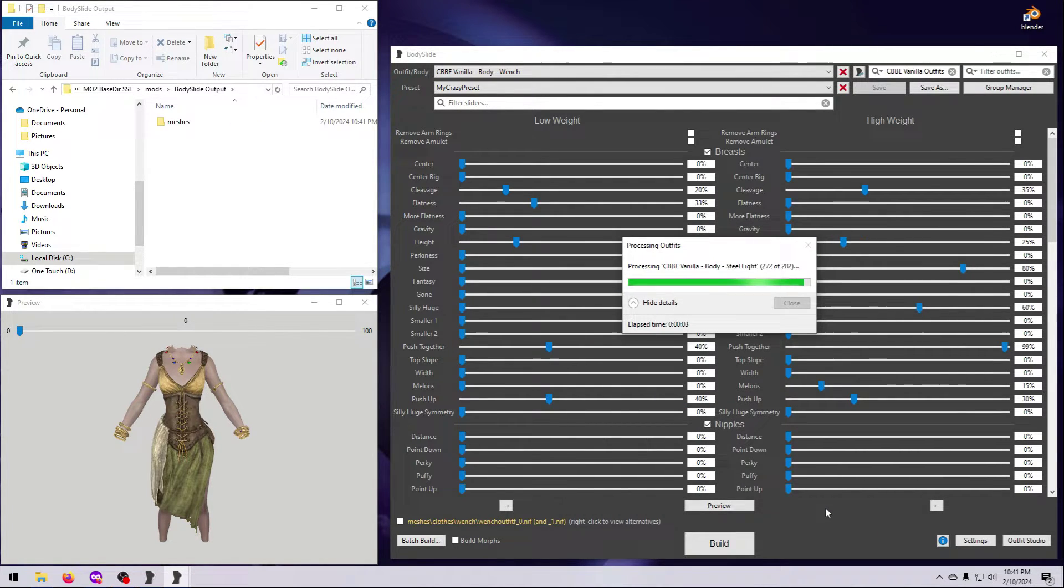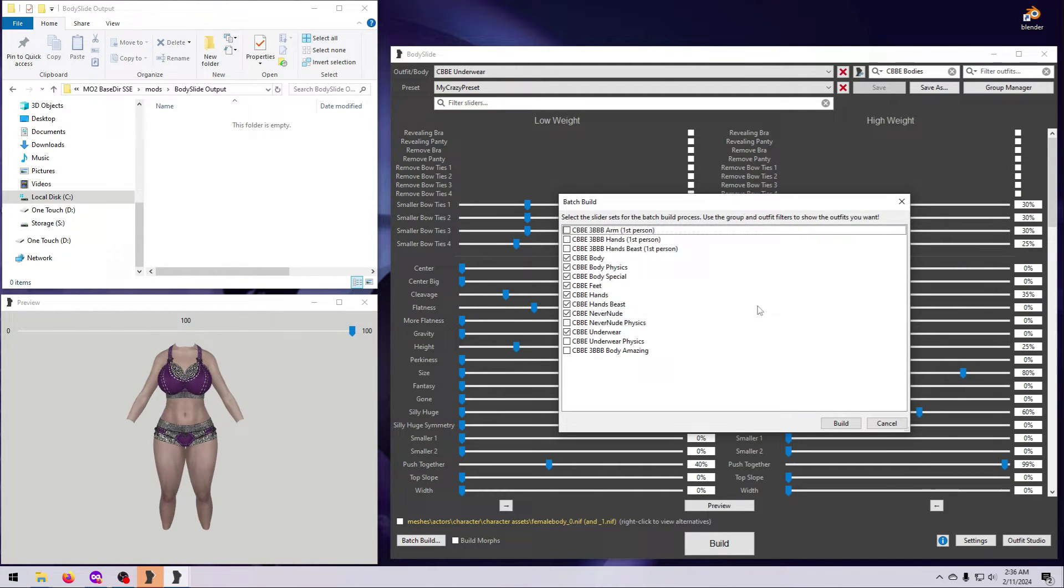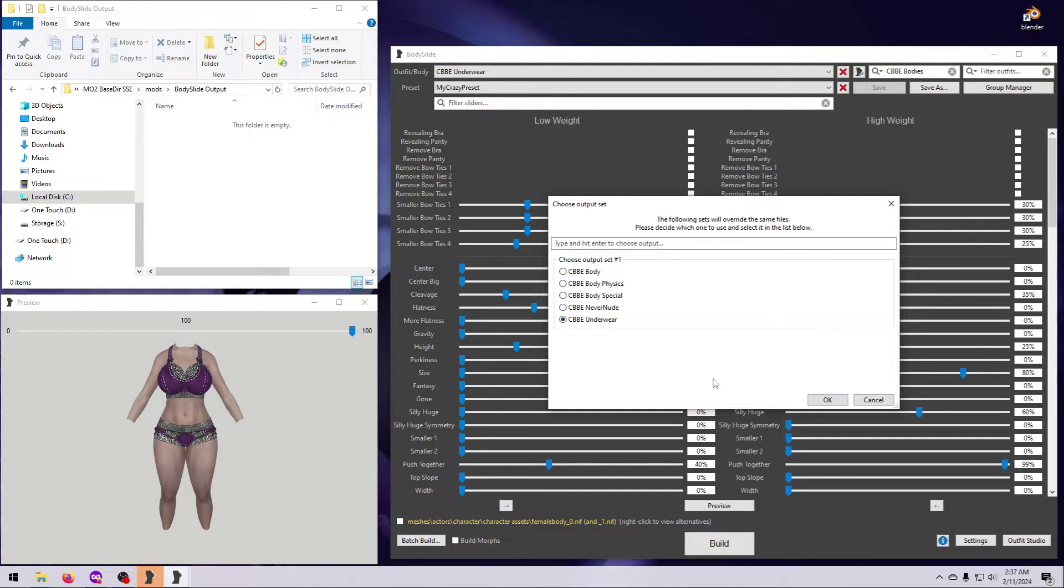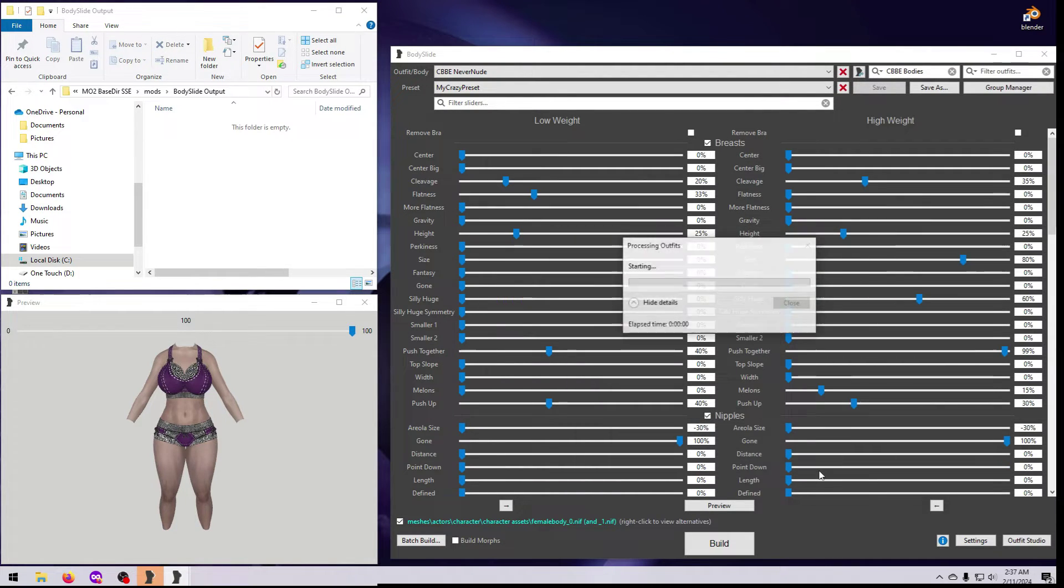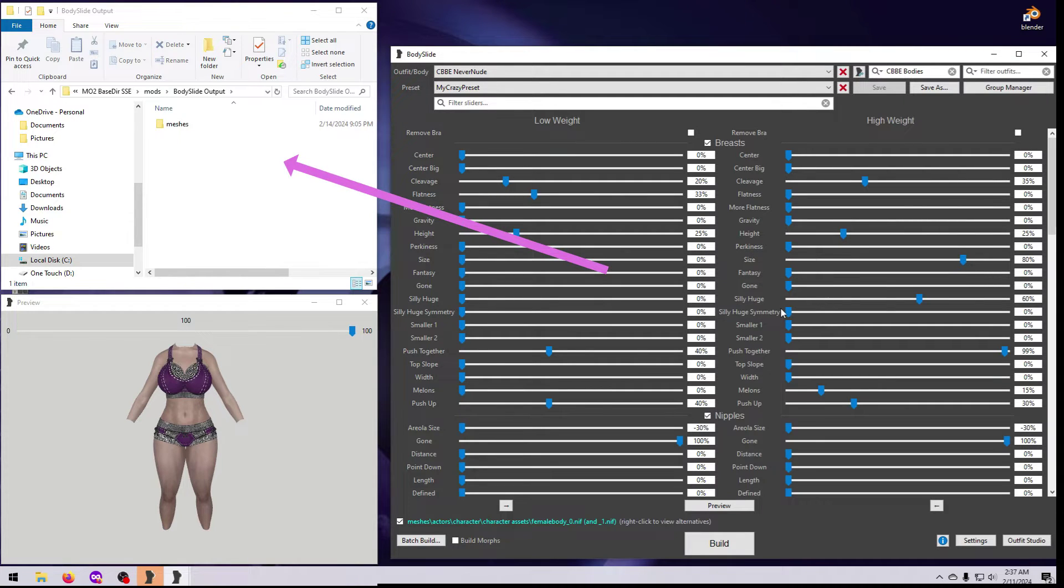If you have more than one option for the same outfit selected, you will get an additional window asking you to choose which one you want. Make your selections, then click OK, and Body Slide will build all of the items that you ticked.